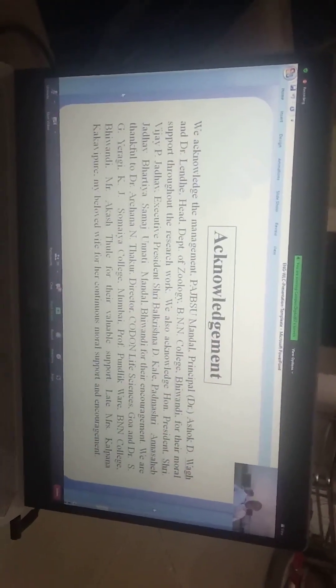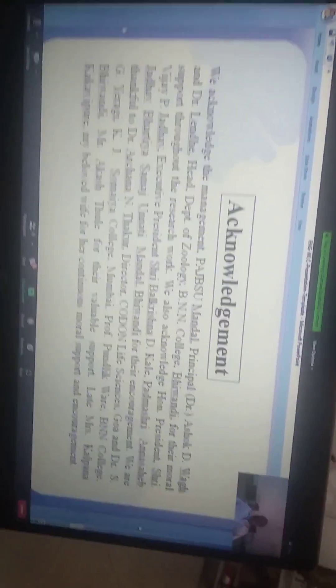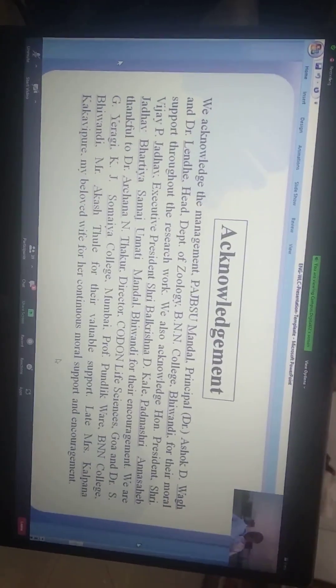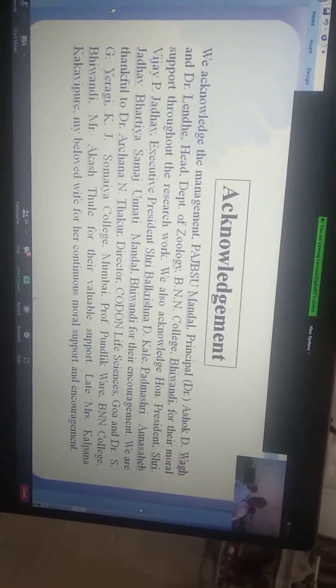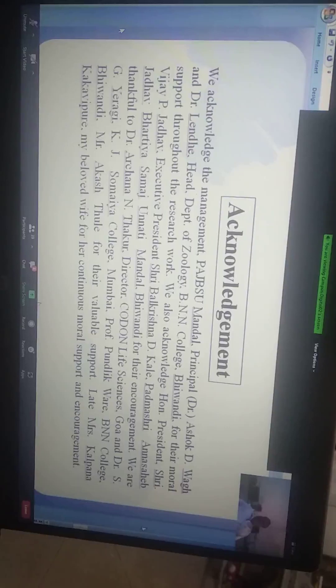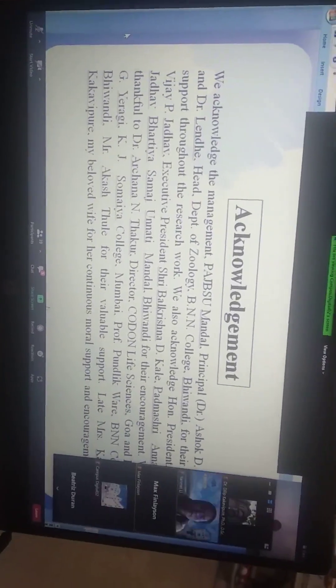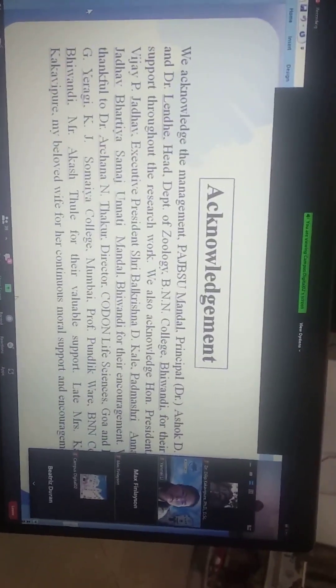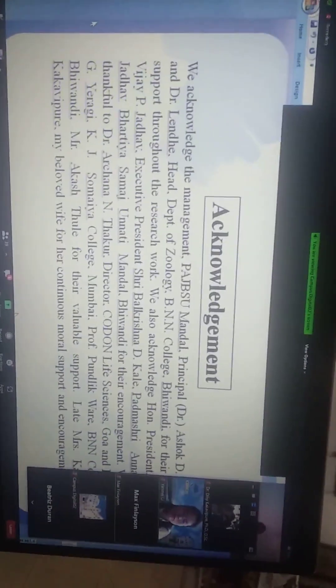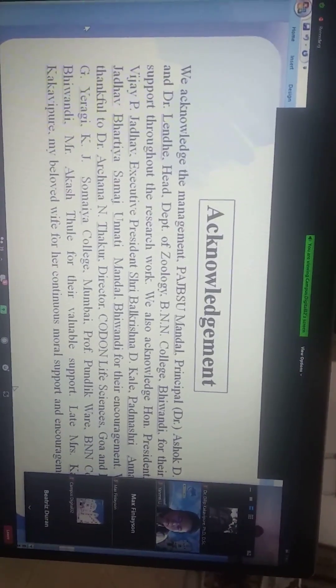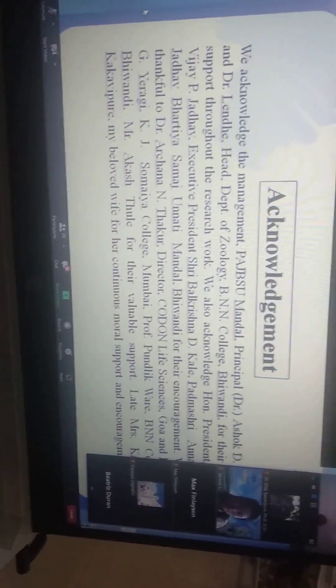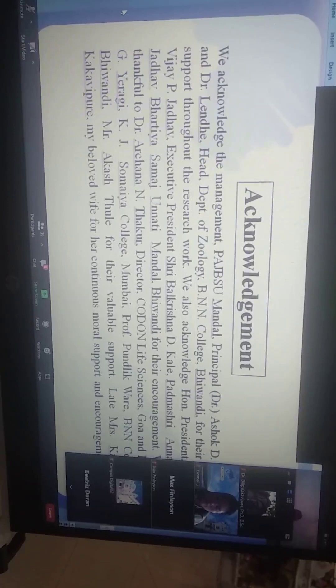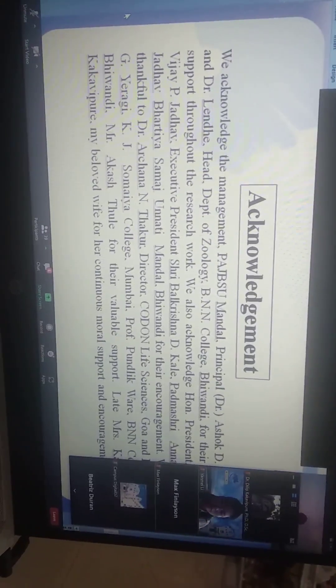I am very much thankful to the management, Padmashri Saheb Bhatu Sambhaji Mandale, Principal Dr. Ashutosh Wagh, Dr. Blende our Head of Department, BNN College Biology Department, for their moral support throughout the research work. We are also thankful to honorable President Shri Vijay P. Zadgao, Executive President Shri Bhatu Shashi Kale, Padmashri Saheb Bhatu Sambhaji Mandale for their guidance. We are thankful to Dr. Archana Kapur, Director of Coral Life Sciences, Goa, and Dr. Ajay Raiki,